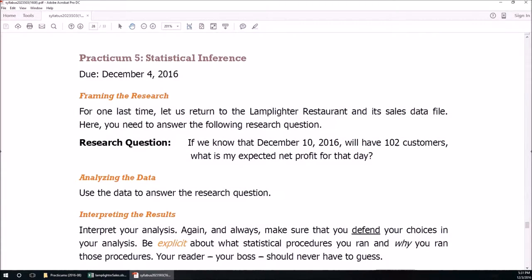Hello, and welcome to practicum number 5, Statistical Inference. This one's going to be all about linear regression, which is Chapter 13.